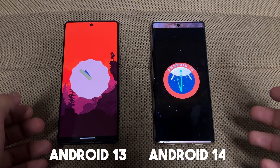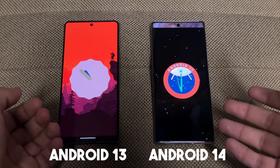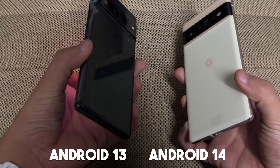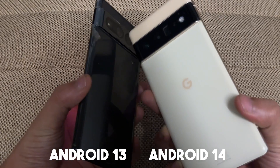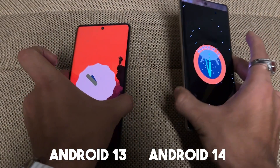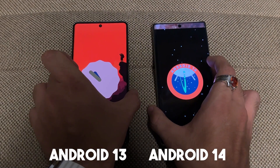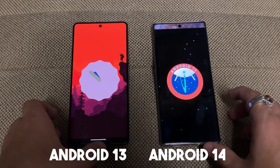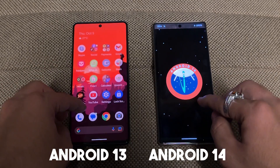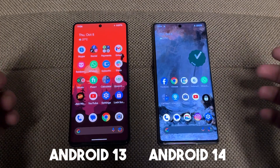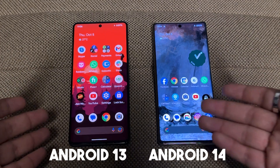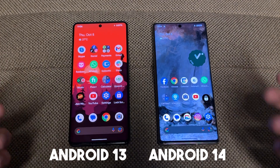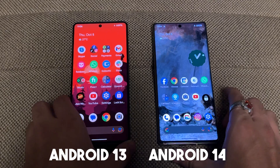Hi friends, this is Tech Dog. I have Android 14 and Android 13 — Pixel 7 Pro and Pixel 6 Pro. Let's talk about new things in both devices. This is a side-by-side in-depth comparison between Android 13 and Android 14.